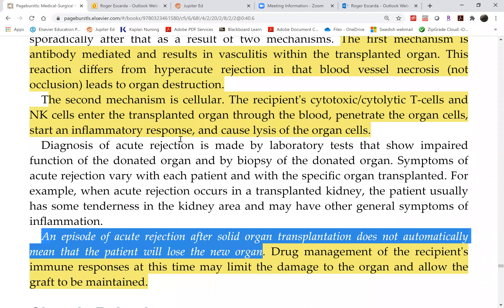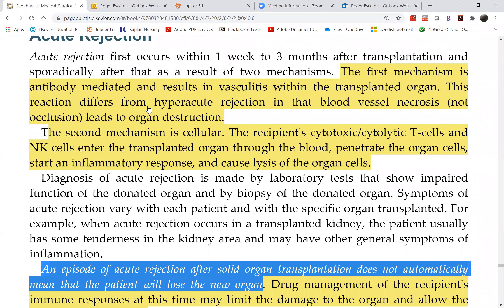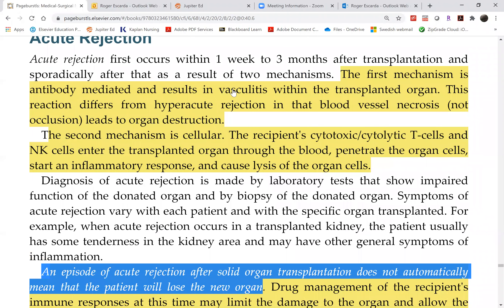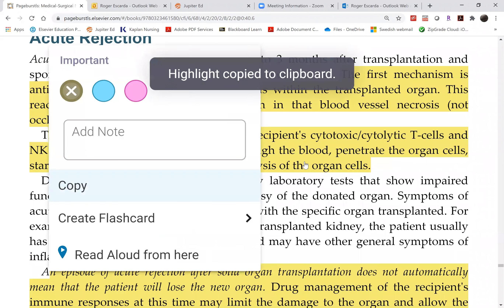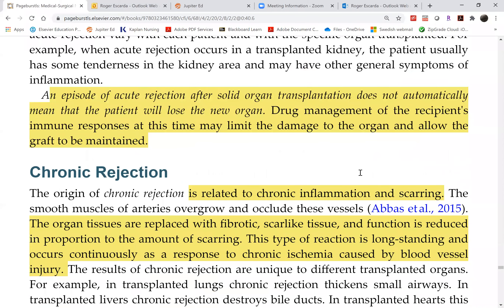Student question: if acute rejection occurs sporadically, is it still considered acute rejection or chronic? Answer: the mechanism is different from chronic rejection. It is still acute rejection even if it occurs again and again — even if it occurs over ten years with ten acute rejection episodes. Just because it occurs over several years doesn't change the type, because the same mechanisms — vasculitis and cytotoxic T-cell activity — are involved.